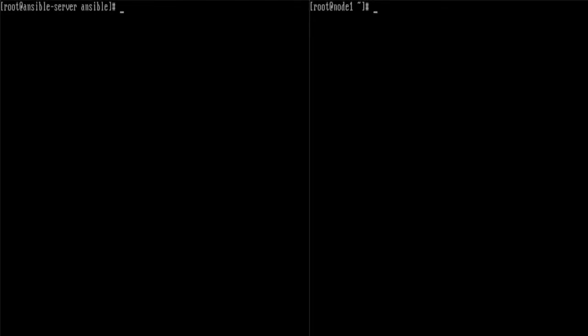Hi, this is Eric from devopstechblog.com. In this demo we're going to be using Ansible to create users and groups on our Node 1 from our Ansible server. This is very helpful if you have a lot of nodes or host machines that you need to configure and you don't want to create users and groups on each machine independently. You could do it one time using an Ansible playbook, and that's what we're going to do in this demo.